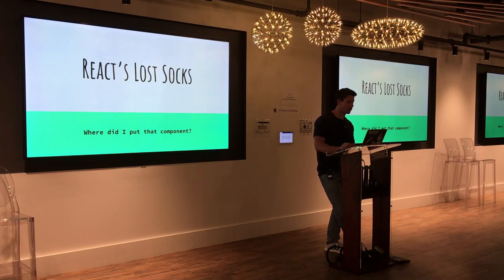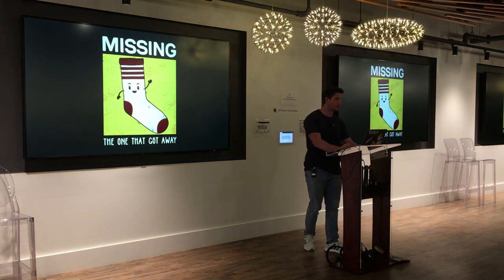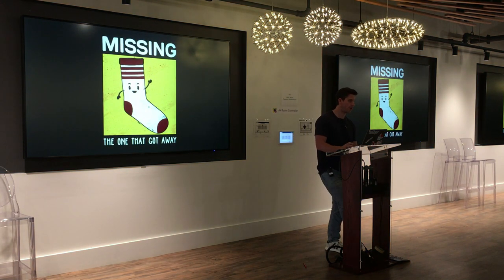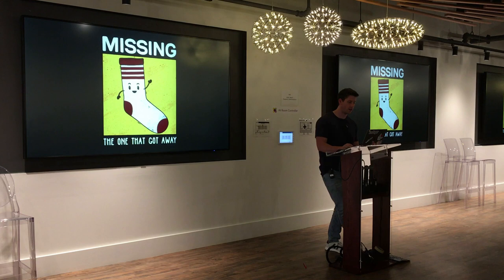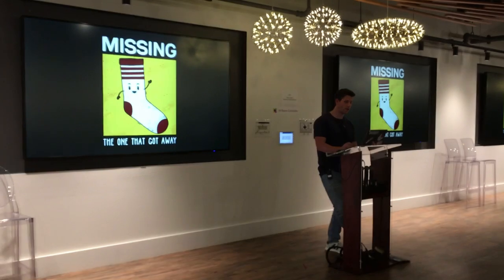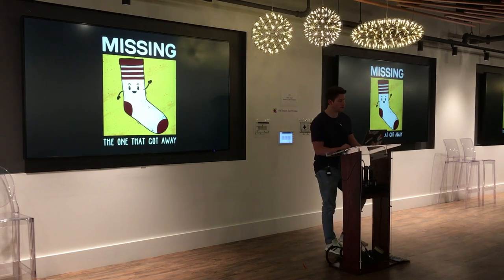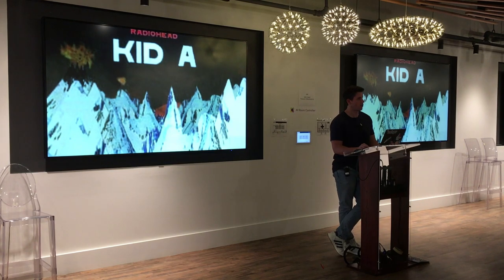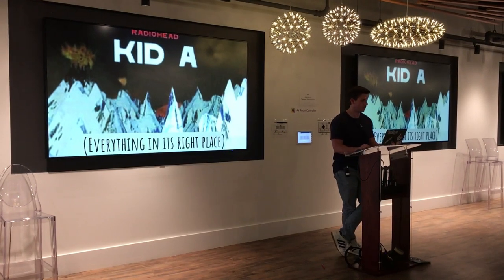Thanks everybody for coming out today. Today's talk is about where to put all your stuff in your React apps. I called it 'Lost Socks' because I always think about losing socks in my drawer and I kind of feel that way about really large React apps — sometimes you put it in source/components, sometimes in source/containers/components, and sometimes somewhere you never thought you put it. We're going to try to put everything in its right place and see if we can put some structure to our React apps.